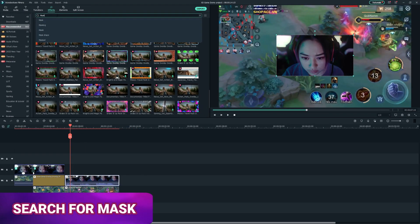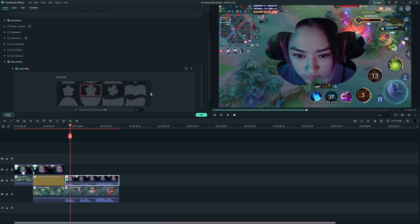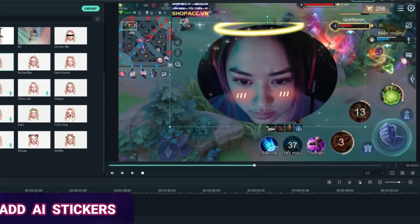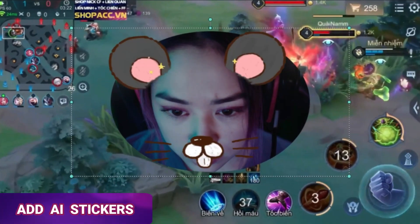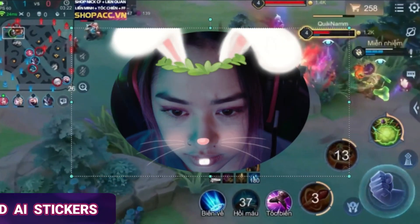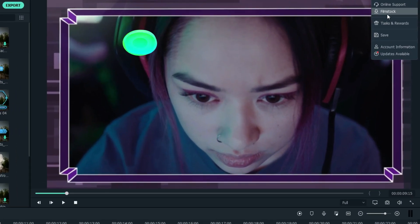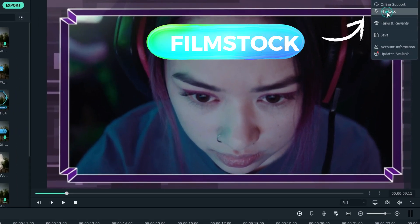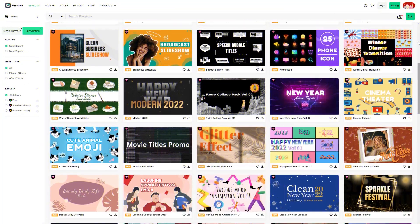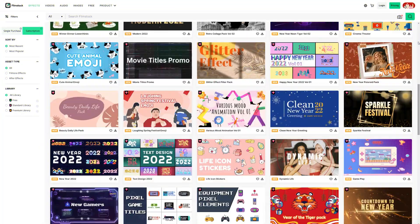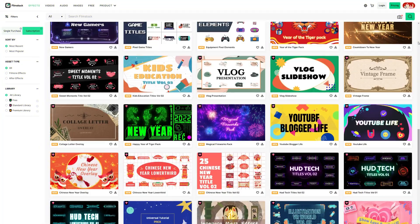You can also use the mask to create different shapes you like and add some interesting AI stickers. It's very easy and fun! If you would like to look for more resources for your video editing, click on this download icon to enter the Filmstock webpage to explore more interesting assets and effects.